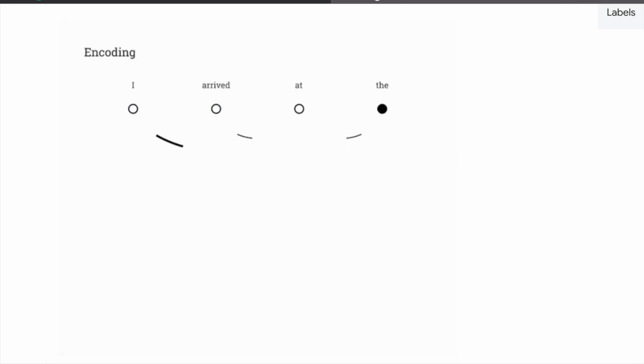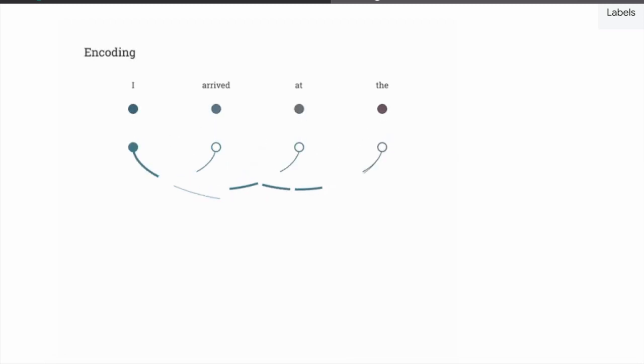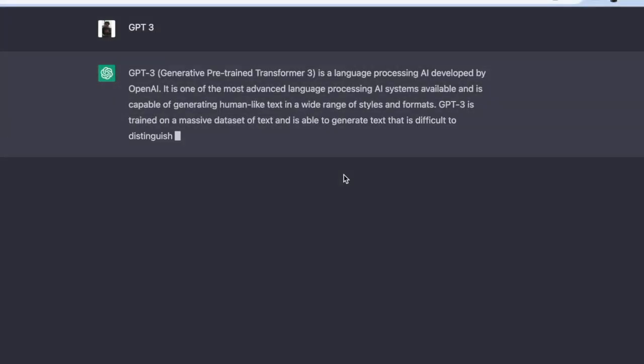This process is repeated millions of times, gradually improving the model's ability to understand and generate language. The more we ask questions on their platform, the better their AI model becomes.